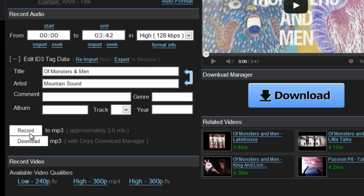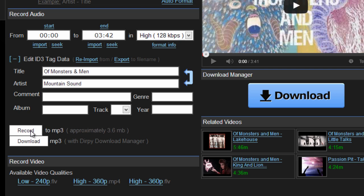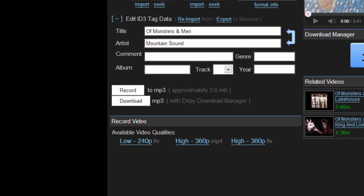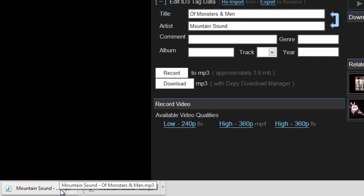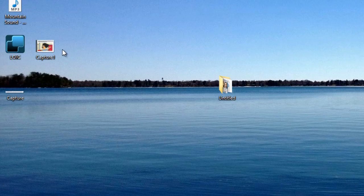And so we'll just record to MP3. So we'll click record. Then it'll say processing. So now you can see down here, I already downloaded it once just to make sure it works. And right here you can see the file that you just downloaded. So we'll open this up here and see if it works.